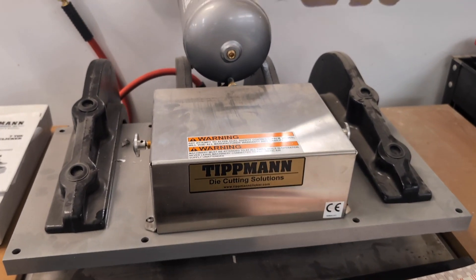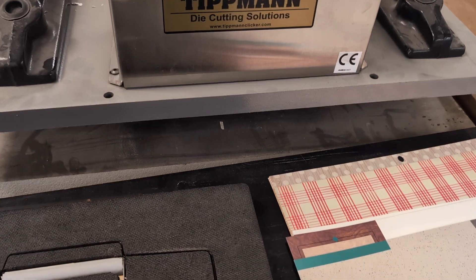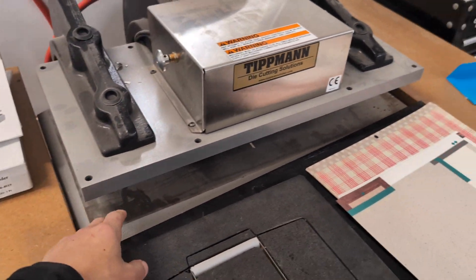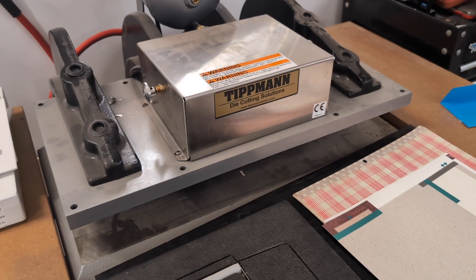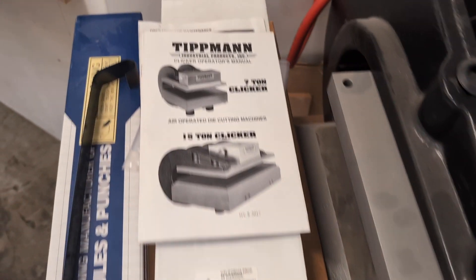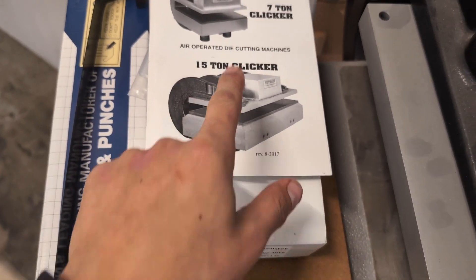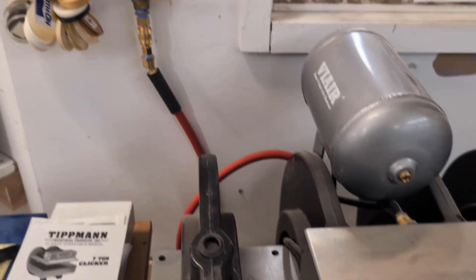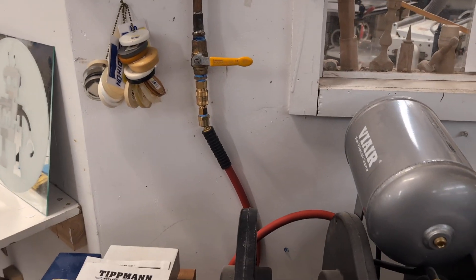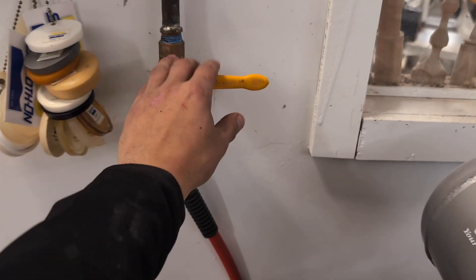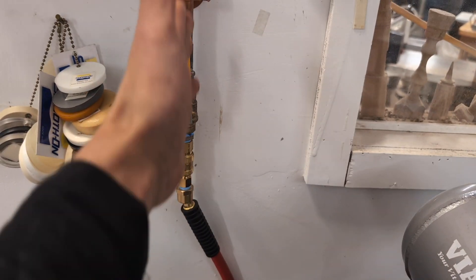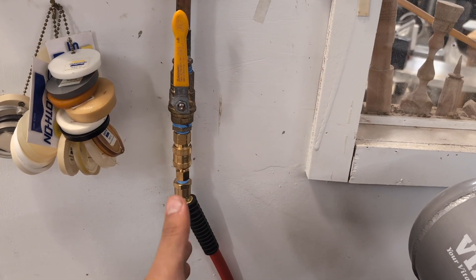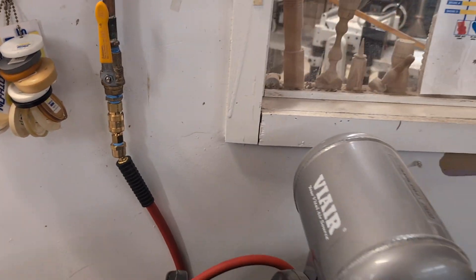So the Die Press Cutter is a pretty simple tool. It just has these two platens and they squeeze together with about 30,000 pounds of force. Here you have the manual and we have the 15 ton version. It's air powered so there's a ball valve in the back. When you're ready to use it you just turn this ball valve to the on position. When ball valves are in line with the pipe then they're on, the air can flow.